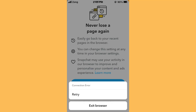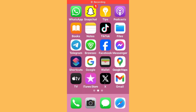Hello everybody and welcome back to our YouTube channel with another informative video. Today's video will show you how to fix the Snapchat connection error. Don't worry, we have got a solution for you to fix this common Snapchat issue.